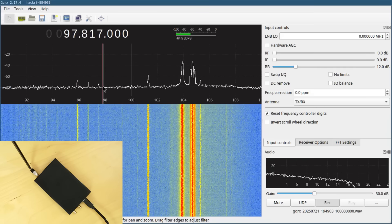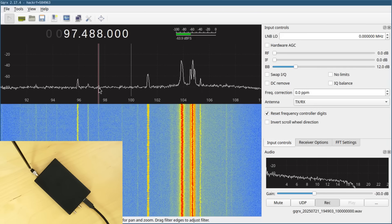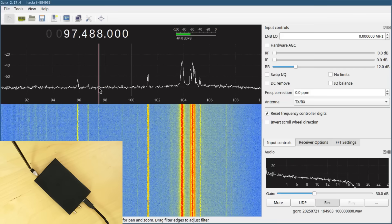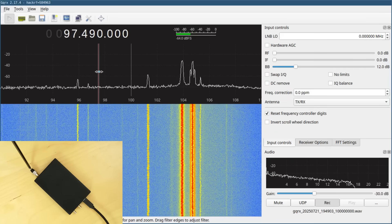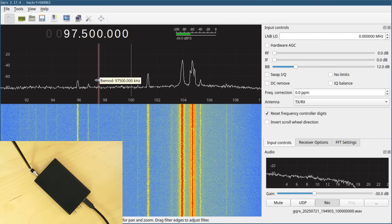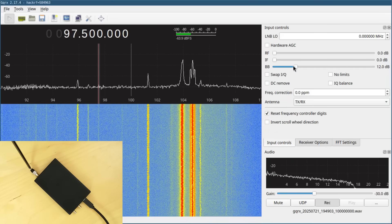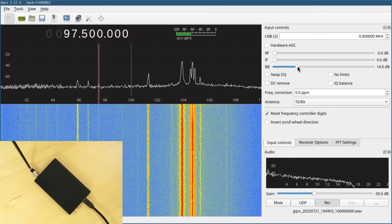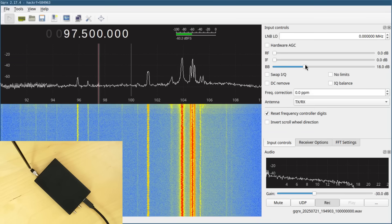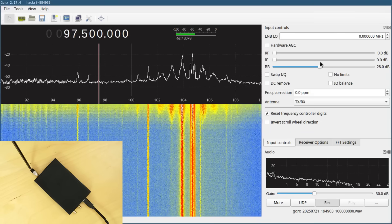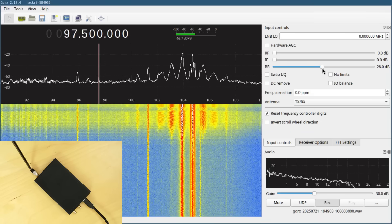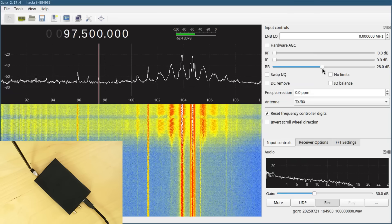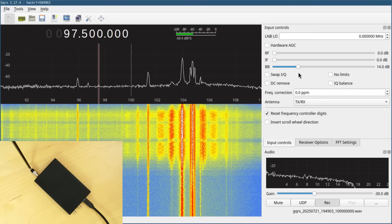I may even be able to pick up this station I was interested in at 97.5, which with the HackRF One was very difficult to pick up because there was a spur almost right on top of it. With HackRF Pro, I do need to turn up my gain a little bit because the station is pretty weak.